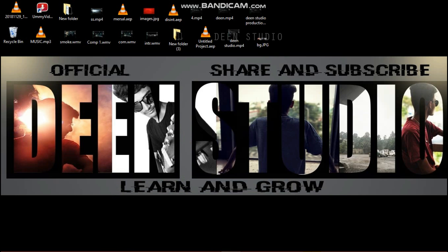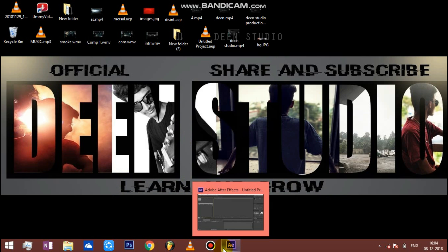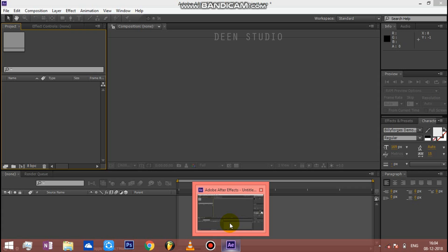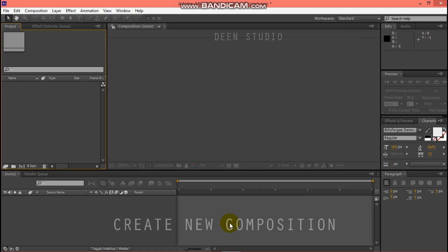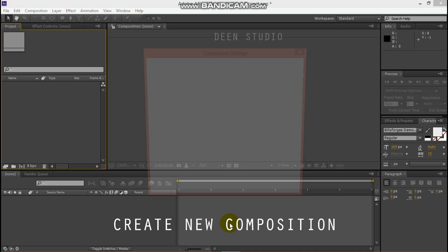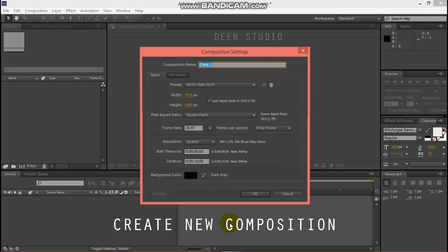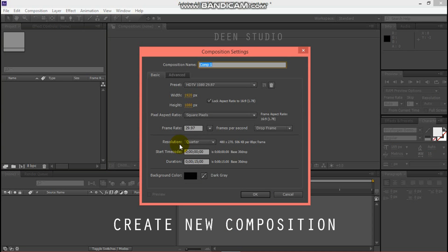Let's open After Effects first, then create a new composition and set the duration.